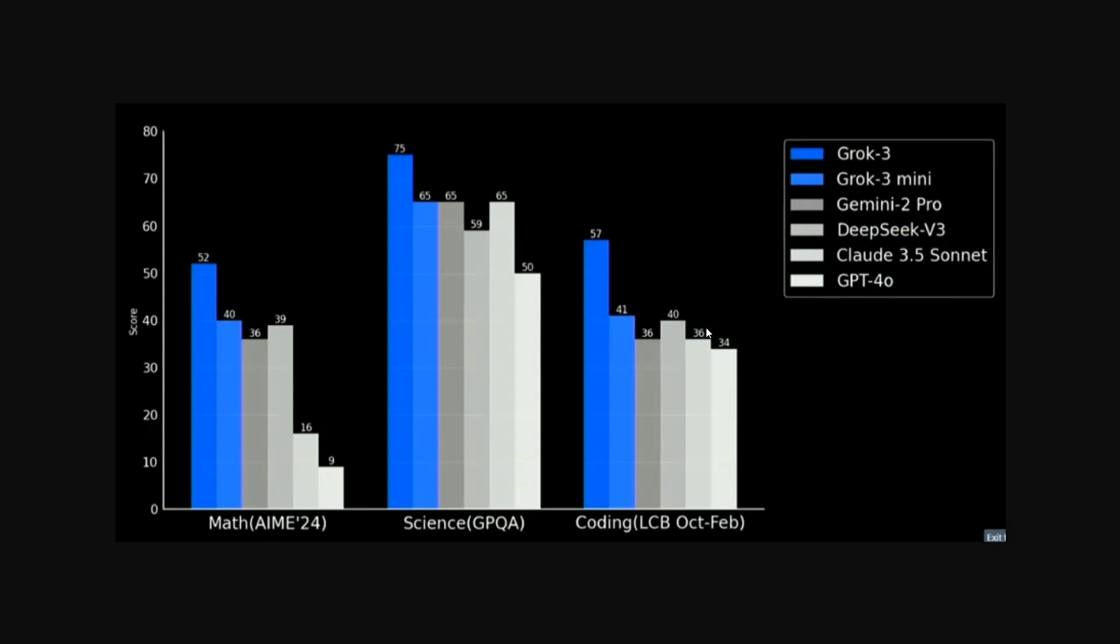And here you can see that the model metrics are just crazy enough. Math AIME24, the score is 52 which is highest compared to Gemini 2 Pro, DeepSeek V3, Claude 3.5, GPT-4O.